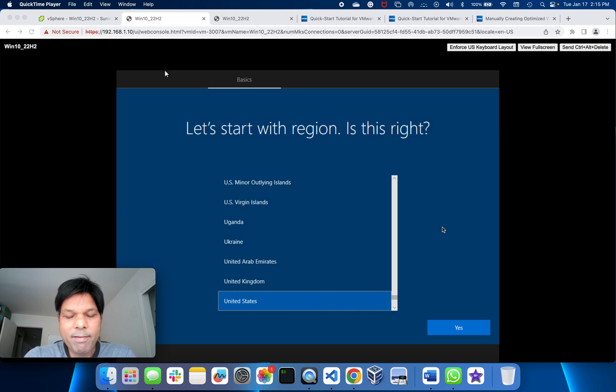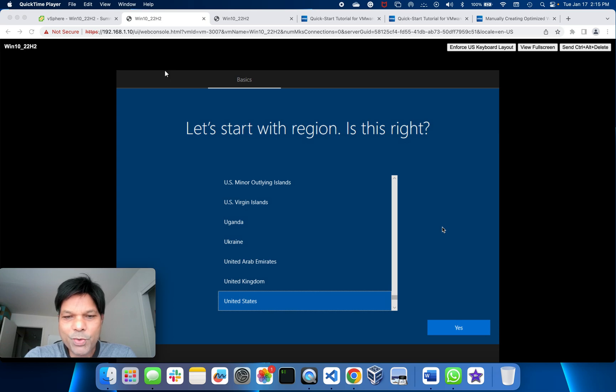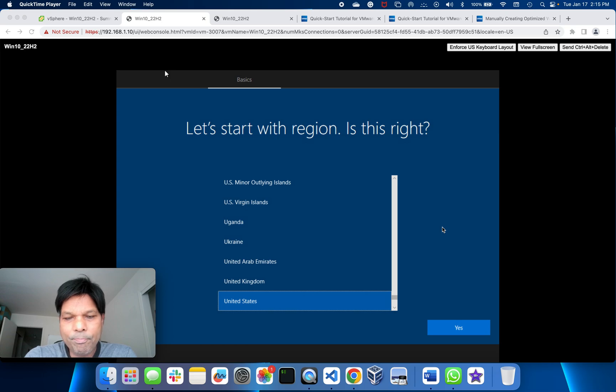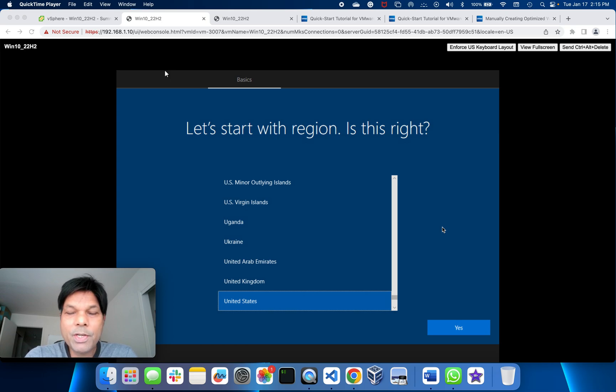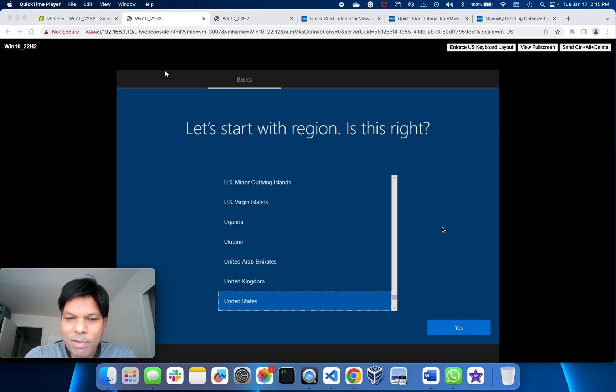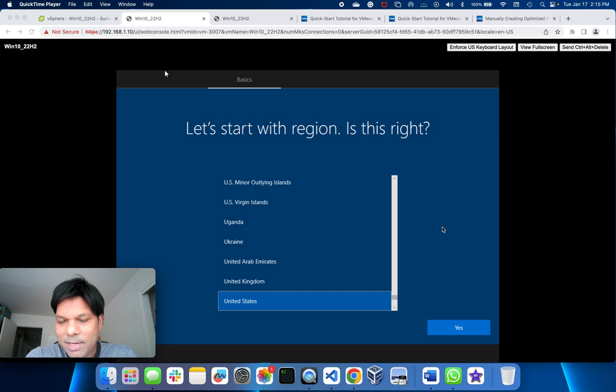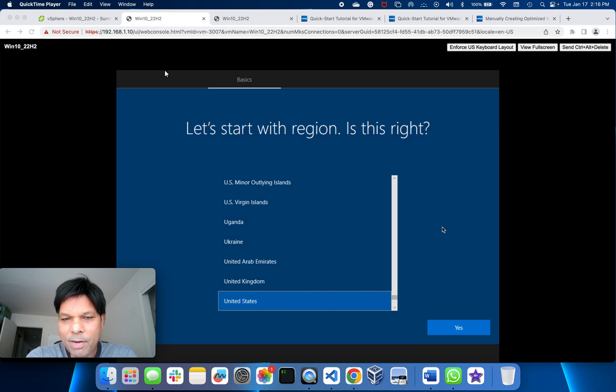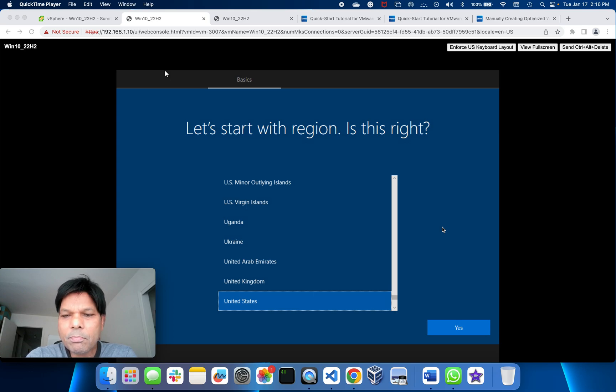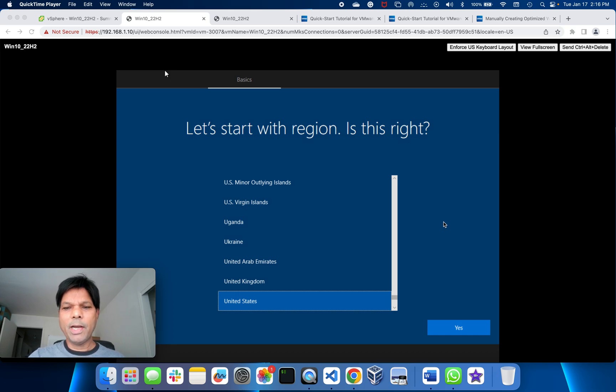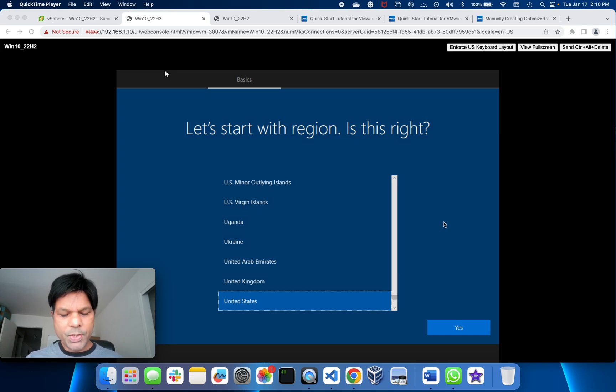We need to generalize and run sysprep. For that purpose, we need Windows to be logged in without login so we can install the software needed without any particular user. For that, we need to press Control+Shift+F3.